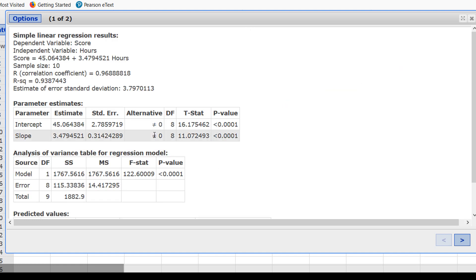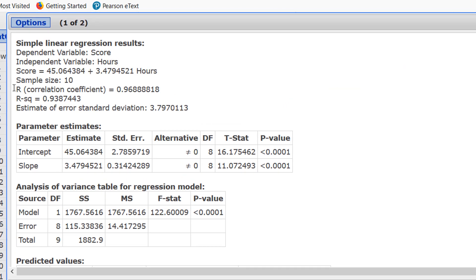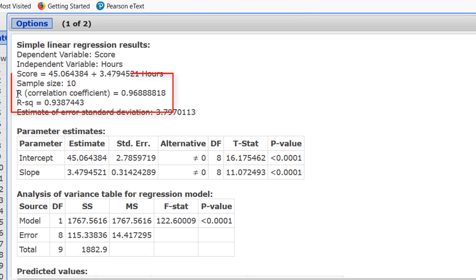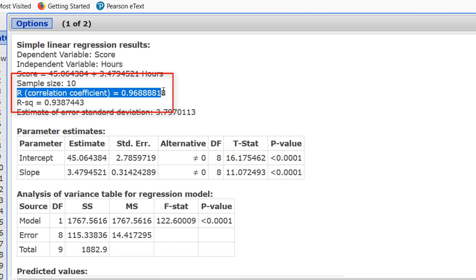The value for r, the correlation coefficient, is here. It's the sixth line from the top, and we can see that r is 0.969 in this case.